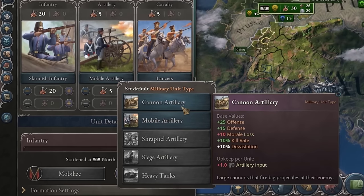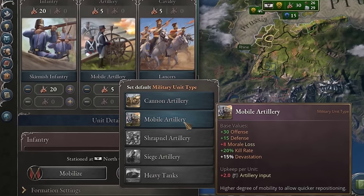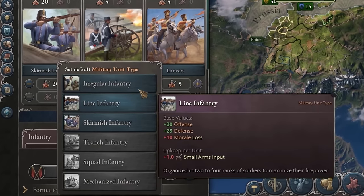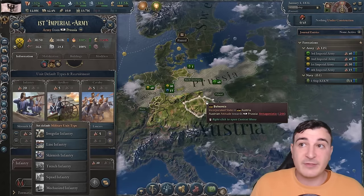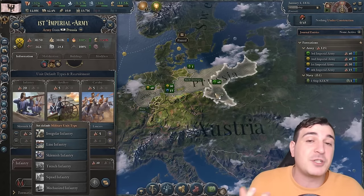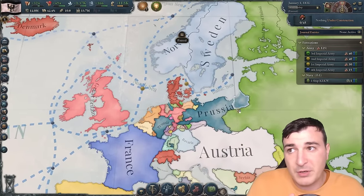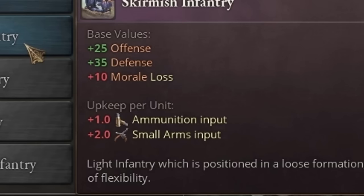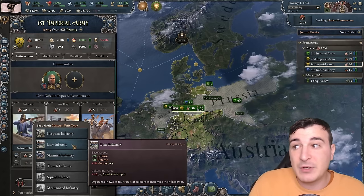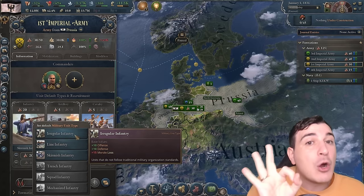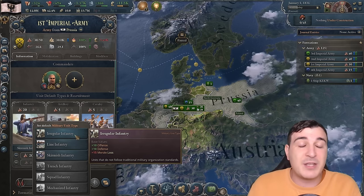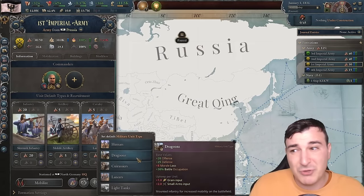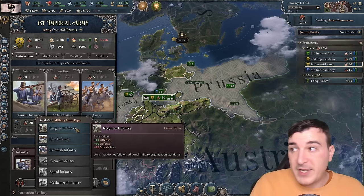A lot of countries start with skirmishers, but that's usually the great powers — Prussia, France, Britain. The skirmisher units have a higher upkeep: one ammunition and two small arms. Line infantry only has one small arms, and irregulars have no upkeep, so you could technically have an army with zero upkeep using only irregular units, which is kind of the case for the great Qing. The difference between irregulars and line infantry is massive — double the offense and a 150% increase for defense. Skirmishers add only 5 extra offense and 10 extra defense over line infantry, but it gets much better up to mechanized infantry with 50 offense, 60 defense, and 10% devastation.